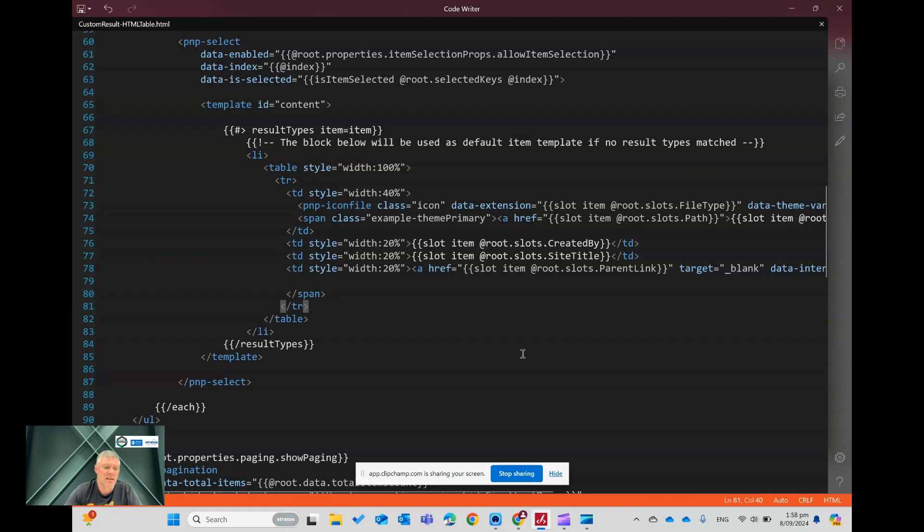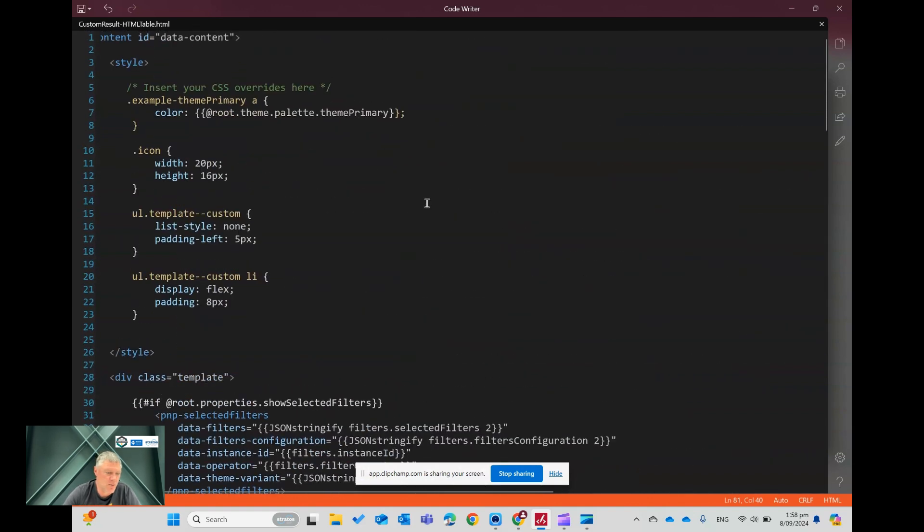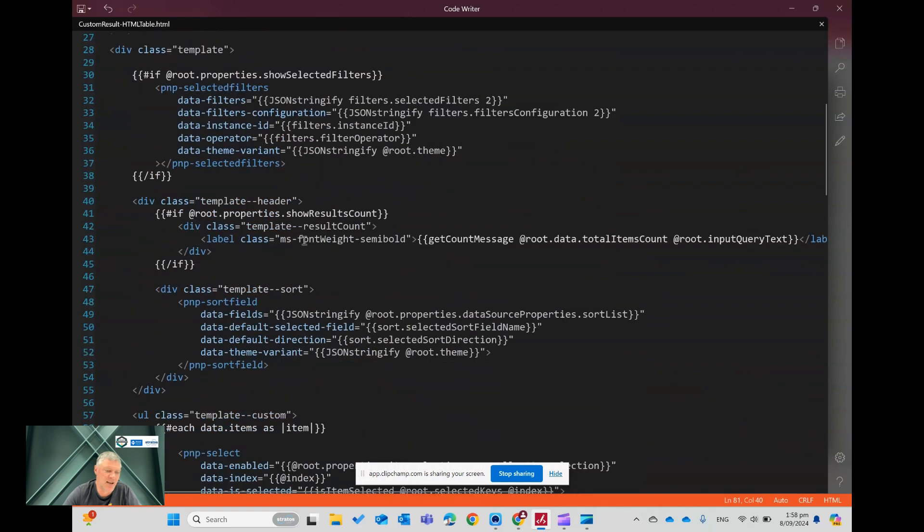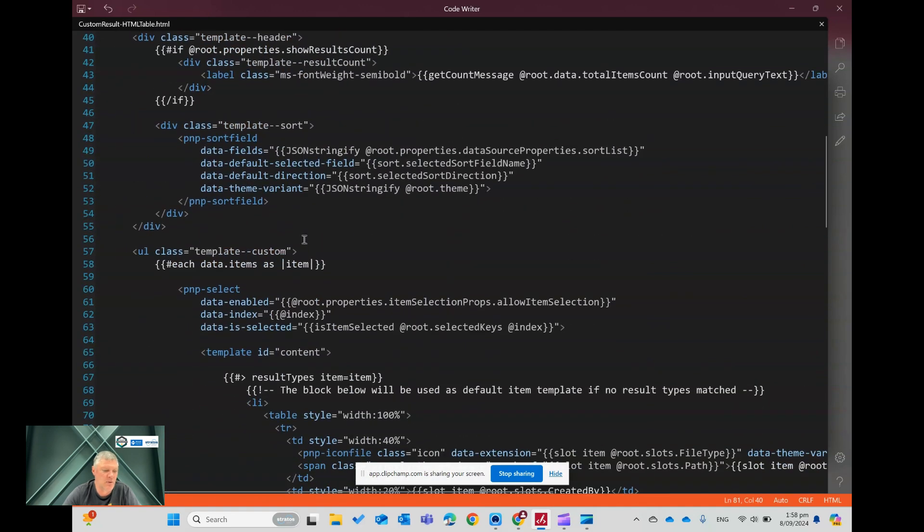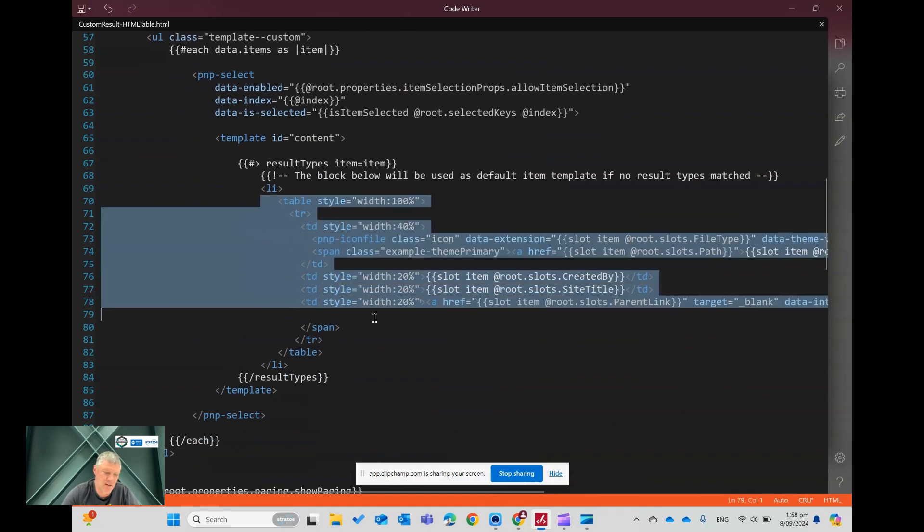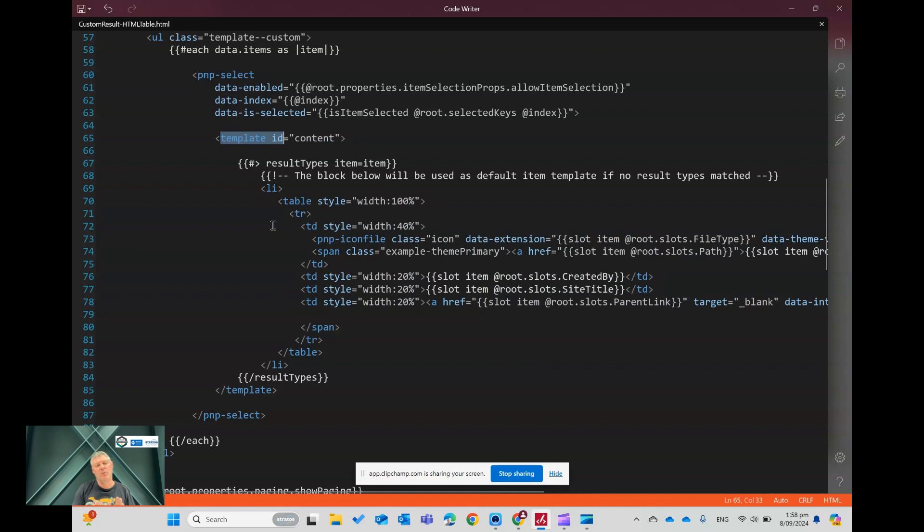In here, what I did was you'll see it's structured with a bit of CSS at the top, and it's got a template layout. So this is the default that Microsoft provides with a custom one. And then what I've done is gone into here, and I've created, searched for this template ID for the content. And for each result, it's going to use this template to format the results.